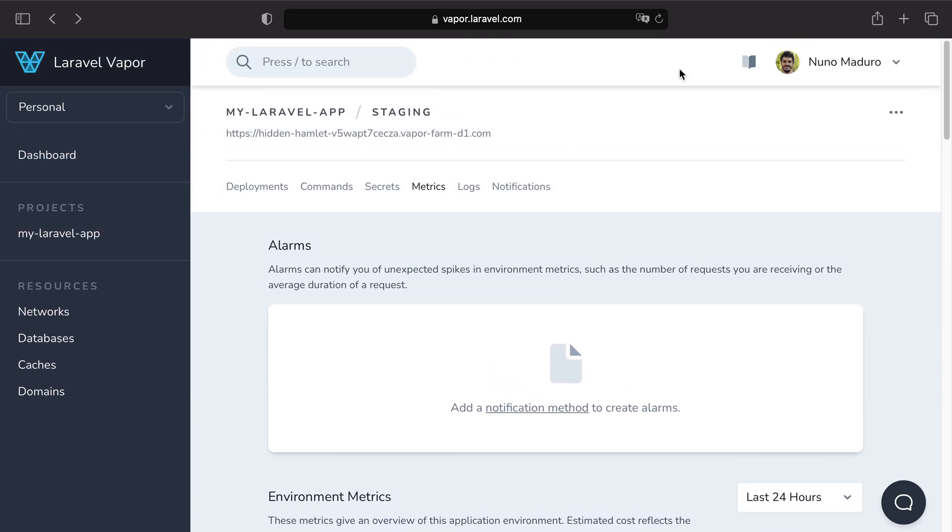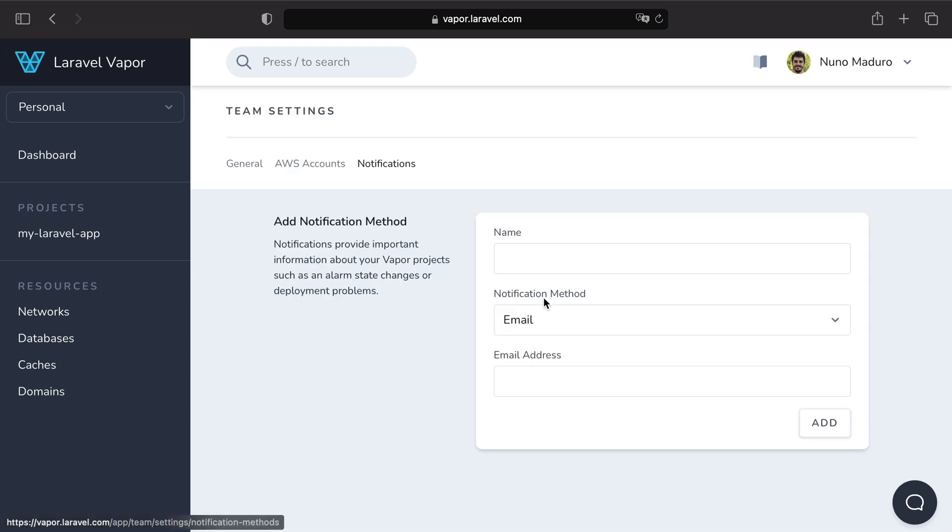Now you might want to set up an alarm to get notified when something unusual happens. But first you need to add a notification method and I'm gonna add one with my own name.